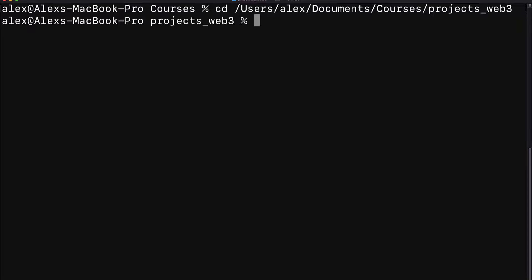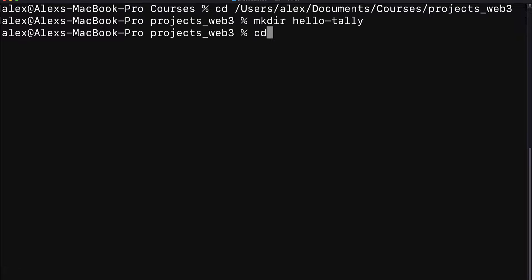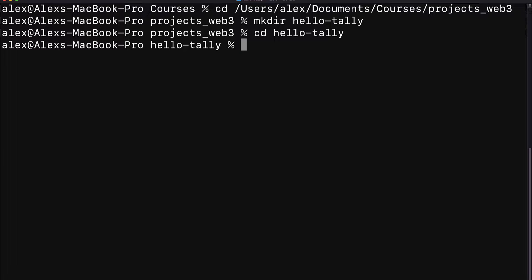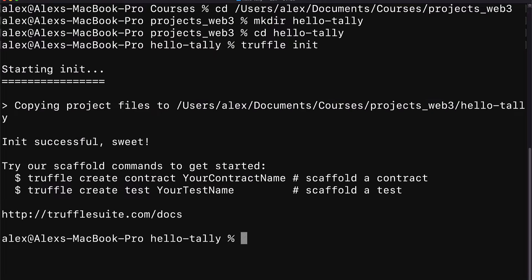Join me in your terminal or command line application. Here we're going to create a new folder called hello tally. Then we're going to enter the folder. In this folder, we're going to call truffle init to initialize a new truffle project.